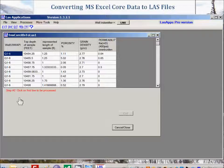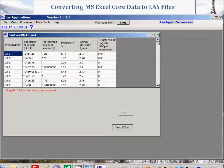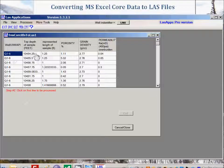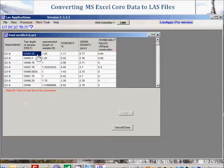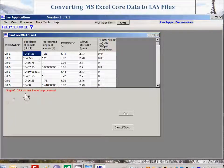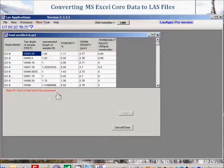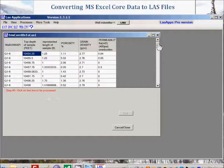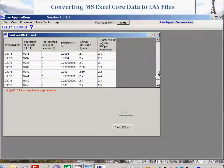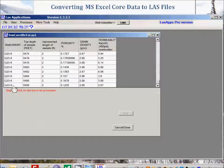Then step number two says click on the first line to be processed. There's your first line, so we'll click here. Step number three: click on the last line to be processed. Let's scroll down to the bottom of the form here. We'll click here.